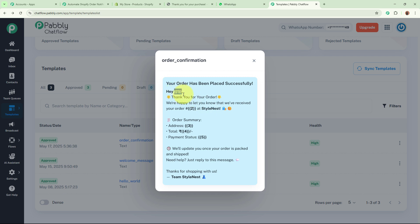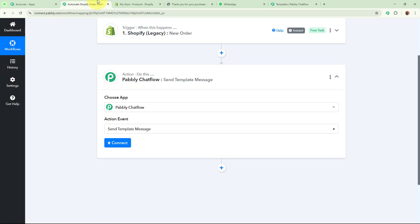In the template I have added a few variables — by placing double curly brackets around a number, it becomes a variable, and I can add a value in its place. I have added five variables: variable 1 is for customer name, 2 is for order ID, 3 is for address, 4 is for total amount, and 5 is for payment status. We are going to use this template to send WhatsApp messages to our customers.